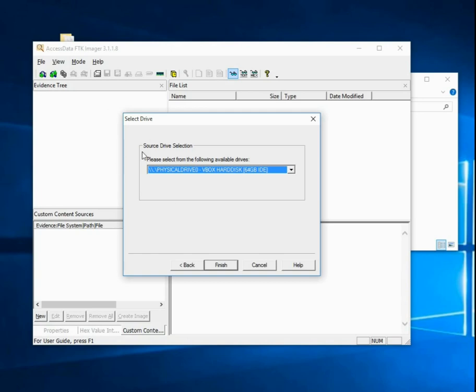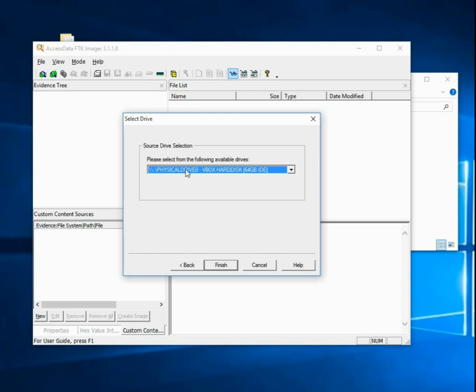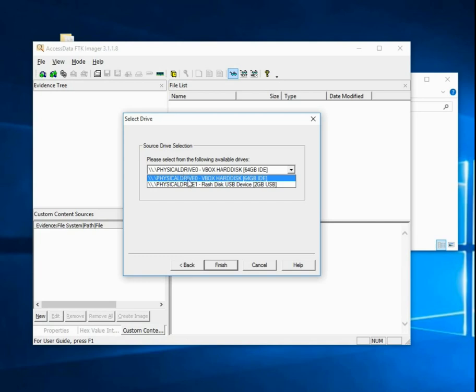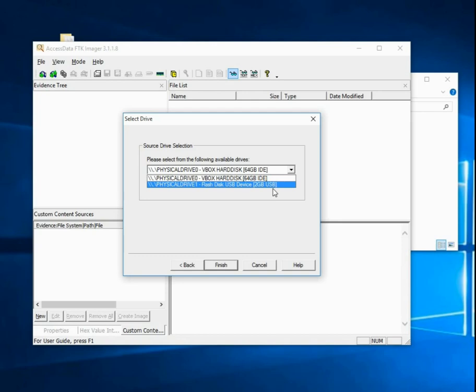Now that I'm in Select Drive, I'm going to scroll down, and my Physical Drive 1, I know that this is my disk. It's the right size, it also says Flash Disk, USB Device, 2GB. Make sure you're aware of how big your suspect disk is. In this case, 2GB, it's pretty easy to tell what my suspect device is, but sometimes it's rather confusing.